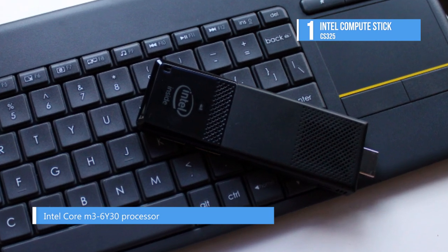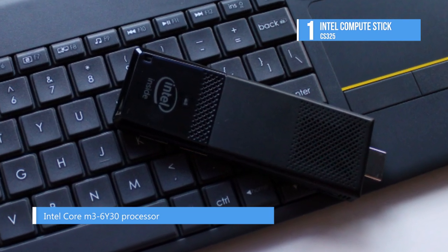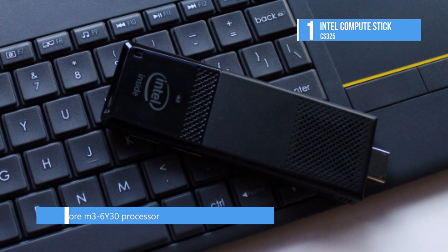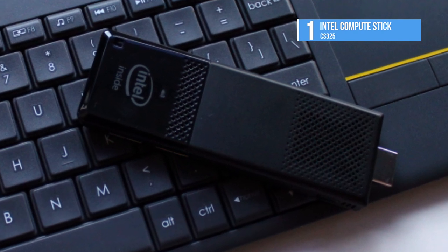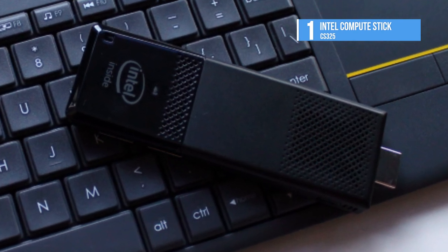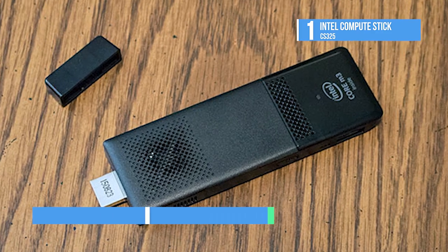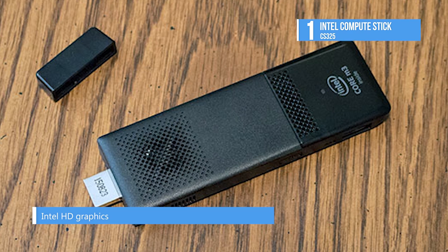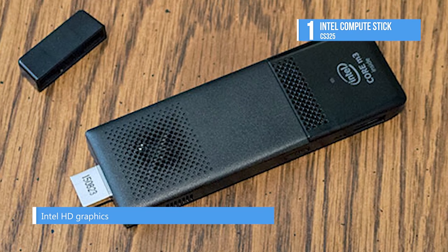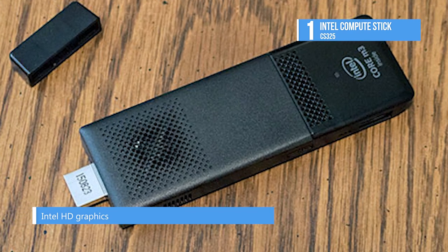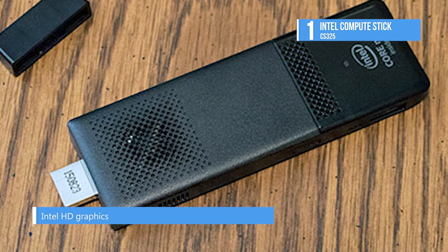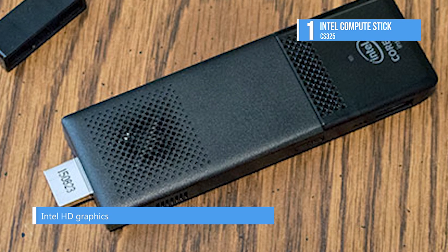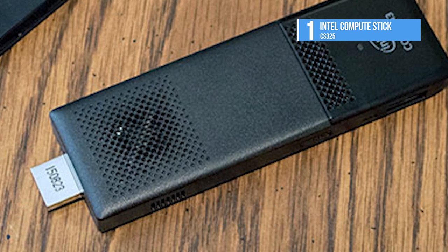It also supports the quickest 802.11ac wireless network standard. This upgraded Intel Compute Stick has a faster Core M3 processor and extra USB ports on its powerful brick.